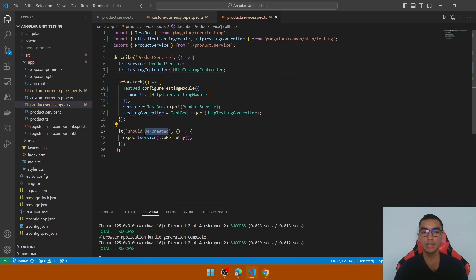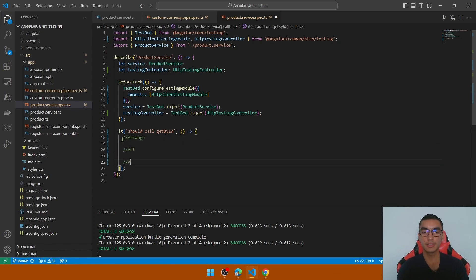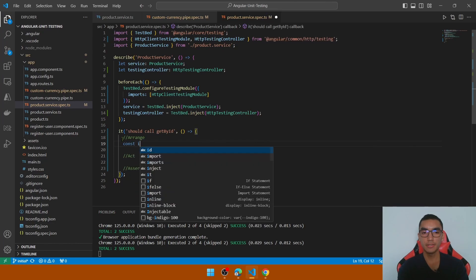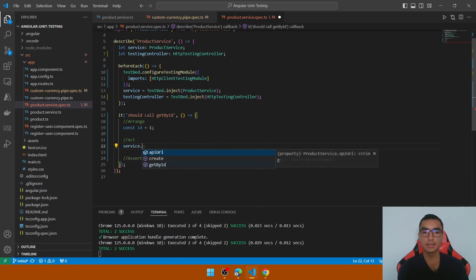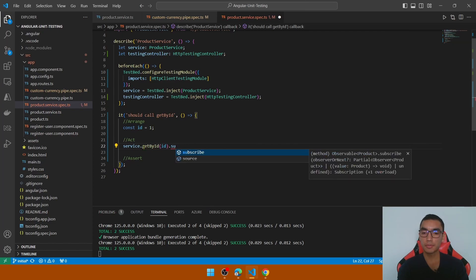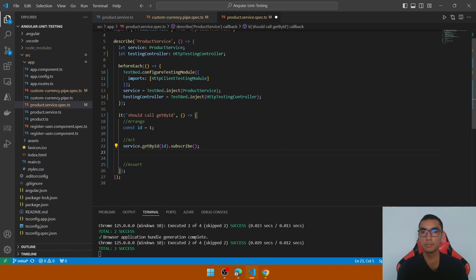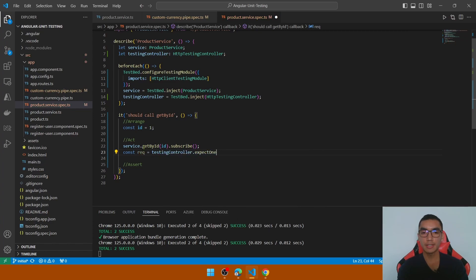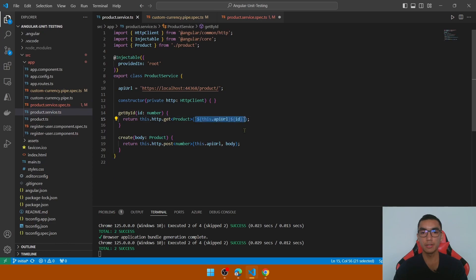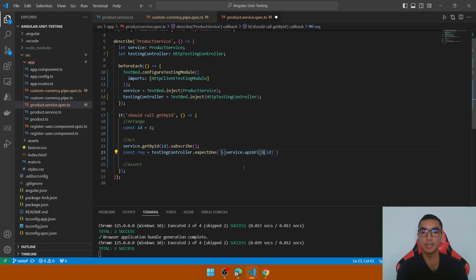The first test covers a call to the getById method. Divide the unit test with arrange, act, and assert sections. In the arrange section, create a constant for the id to pass. In the act section, call service.getById passing the id and subscribe to the observable to perform the HTTP call. Use the testing controller to get the request — call testingController.expectOne with the expected URL, which is the service's API URL with the id as a query parameter.